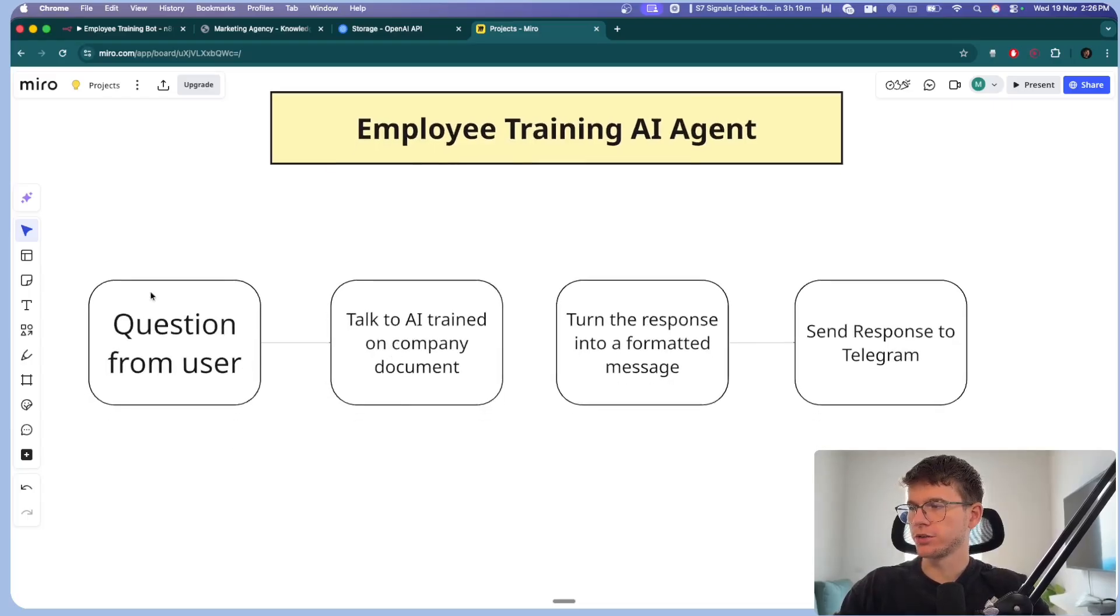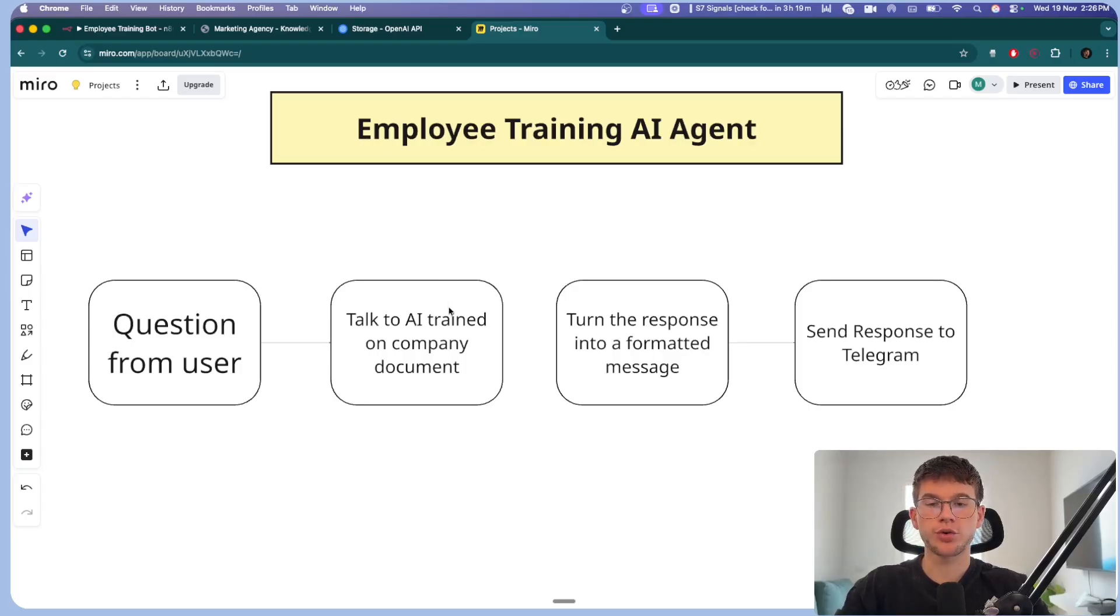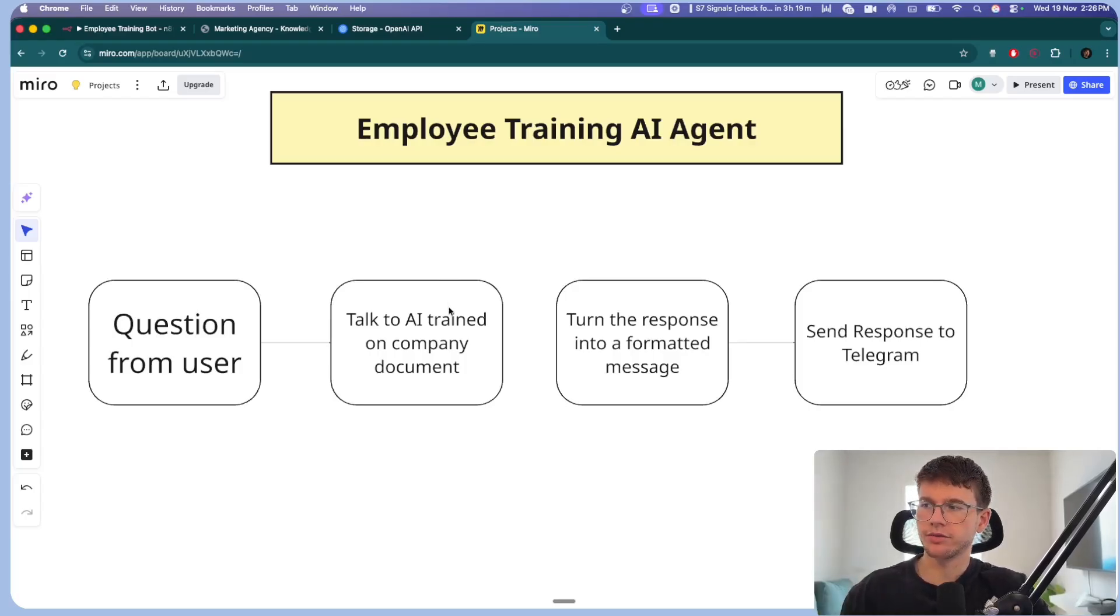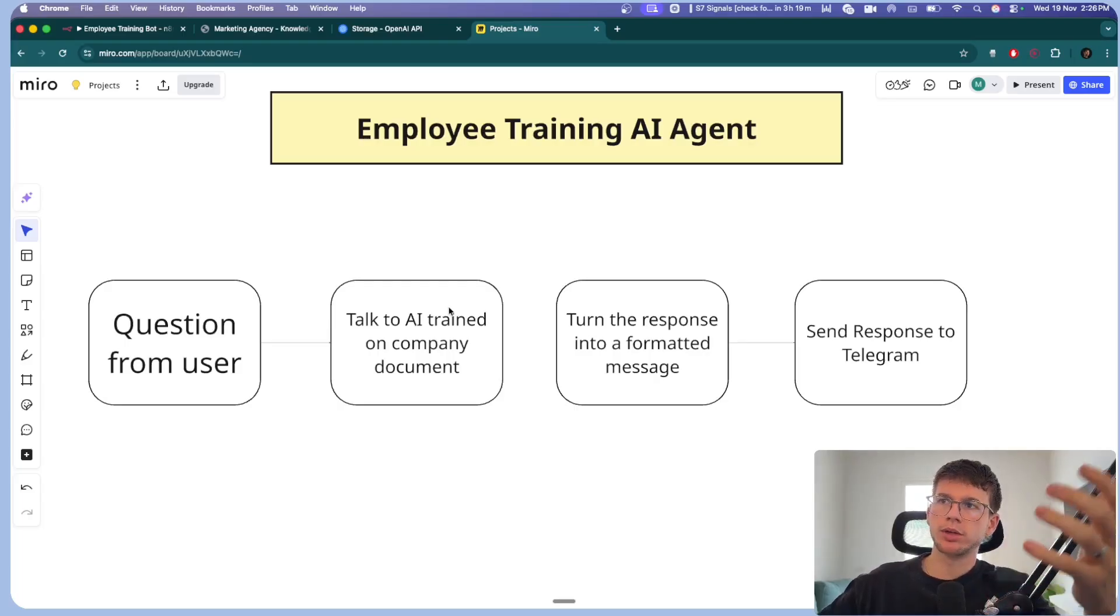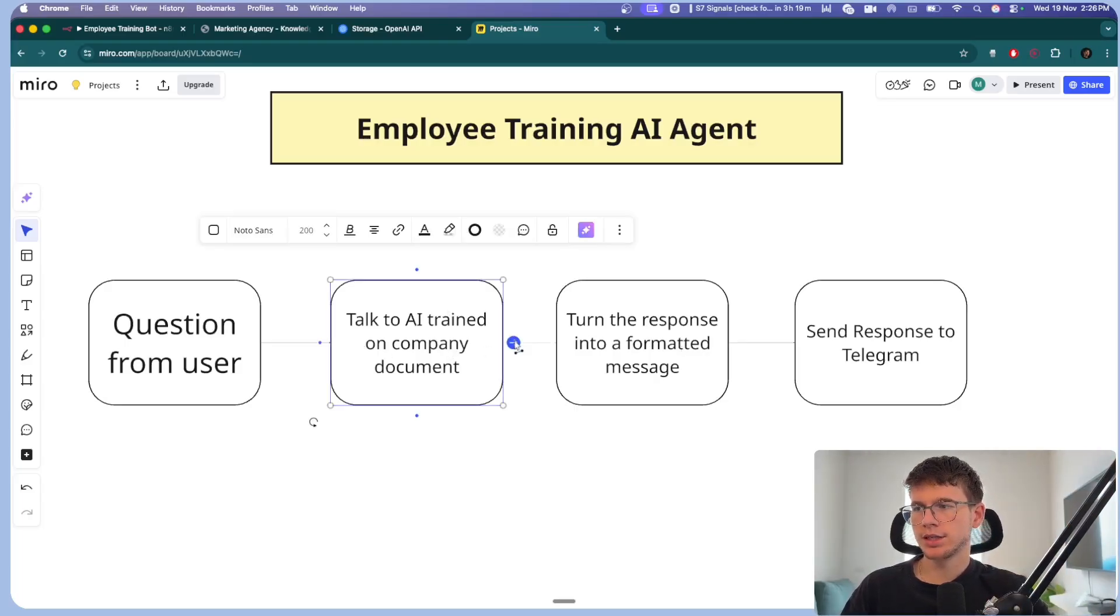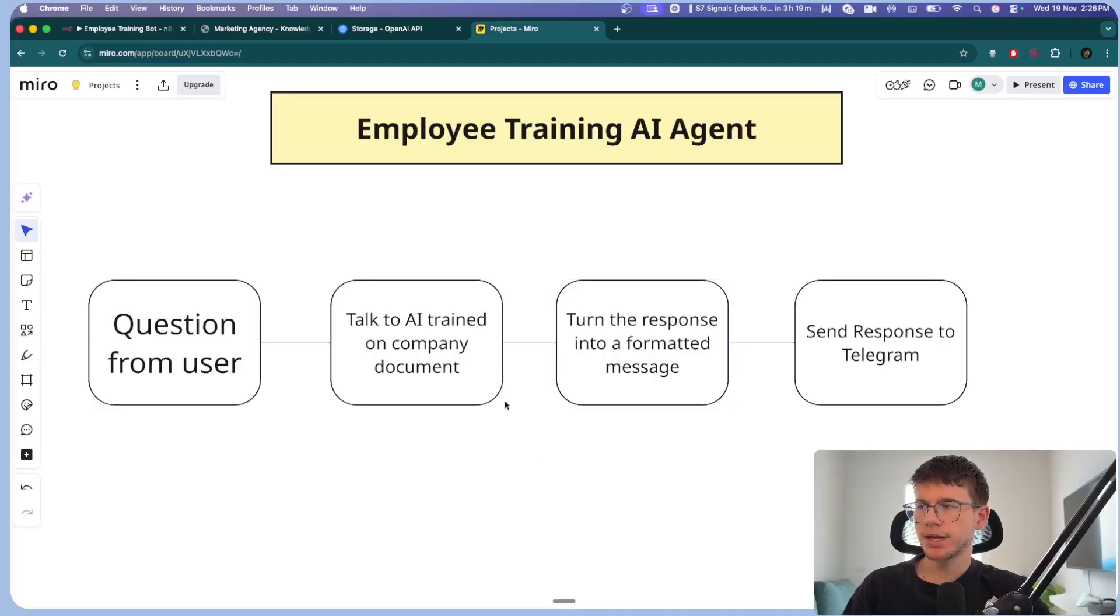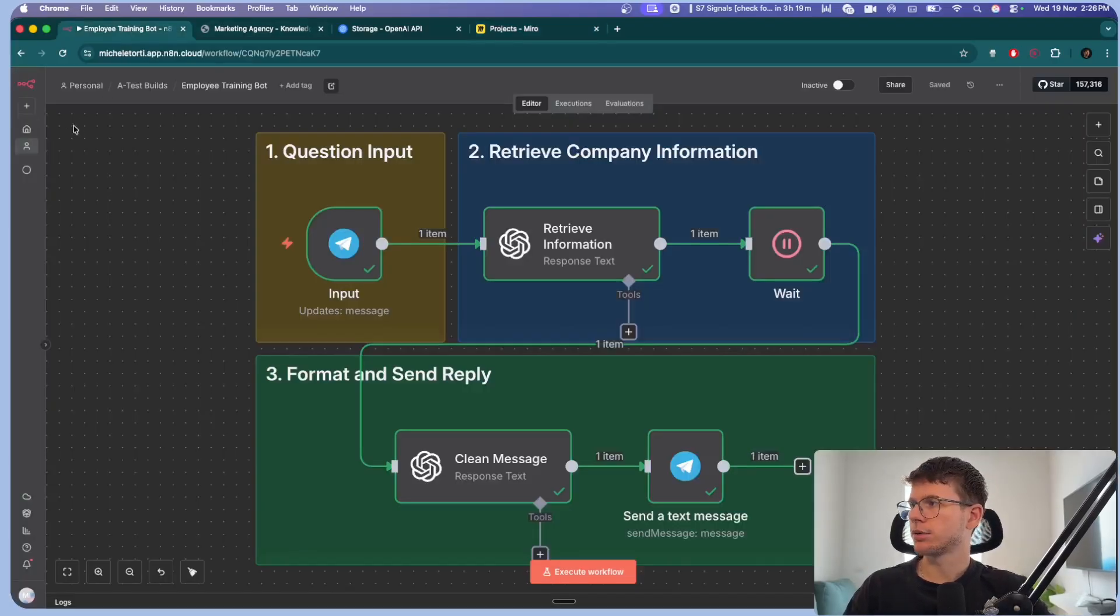So it's very straightforward. Really the value of the system is the one right here, talking to an AI trained on company document, just because it's a bit different than most of the videos that you've watched out there about RAG or retrieving information from documents. So question from the user, then we send it to AI which is trained on the document of our company information. Then it will extract the onboarding process from there.